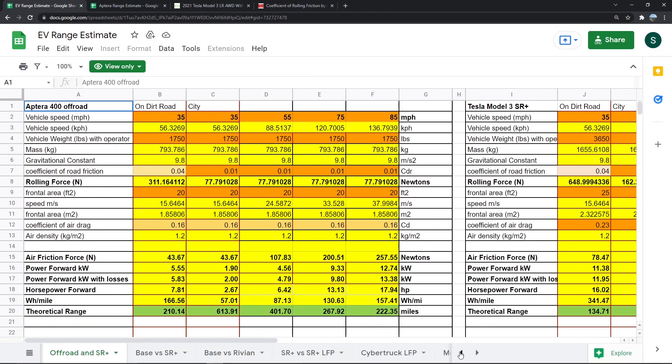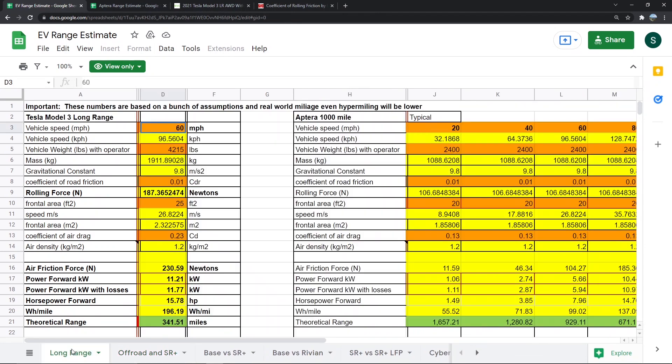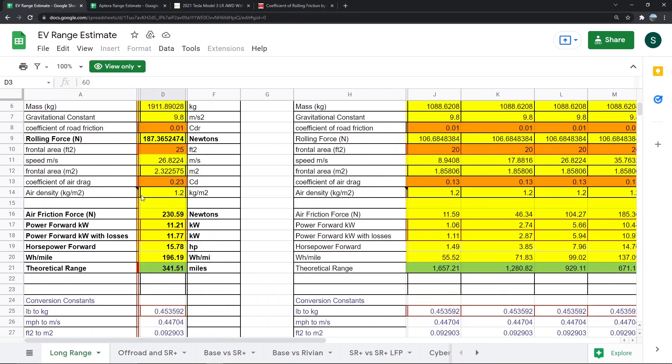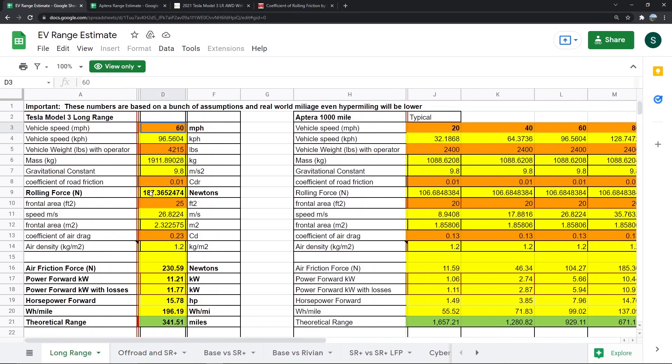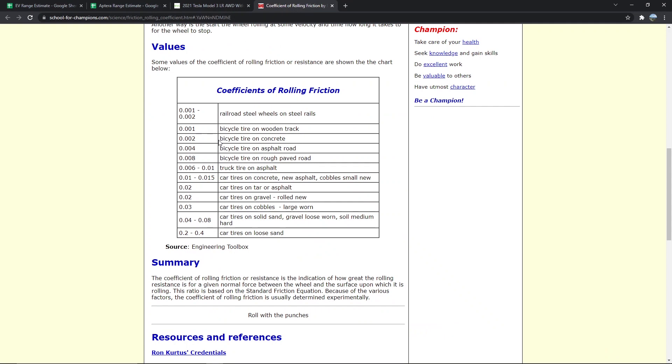The way this works is you can change these values in orange, and then it calculates all the stuff in yellow for you. You can change the vehicle speed, the weight, the coefficient of road friction.